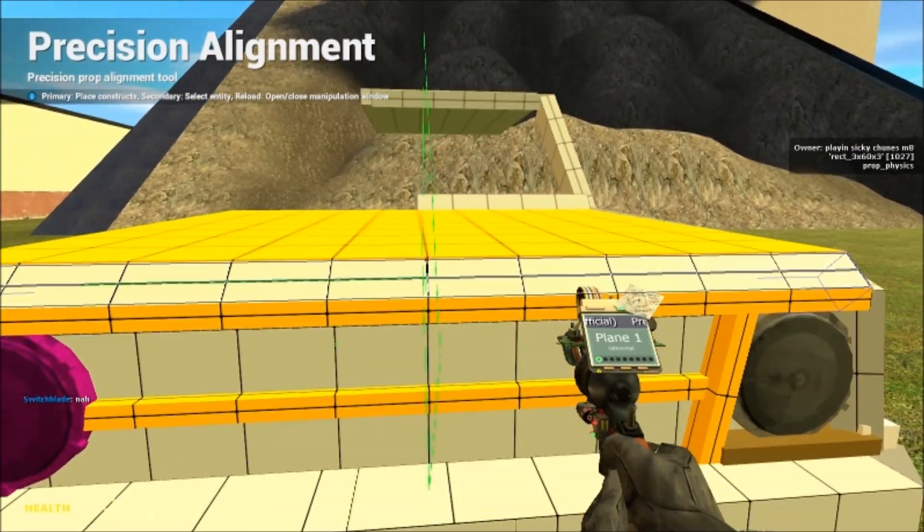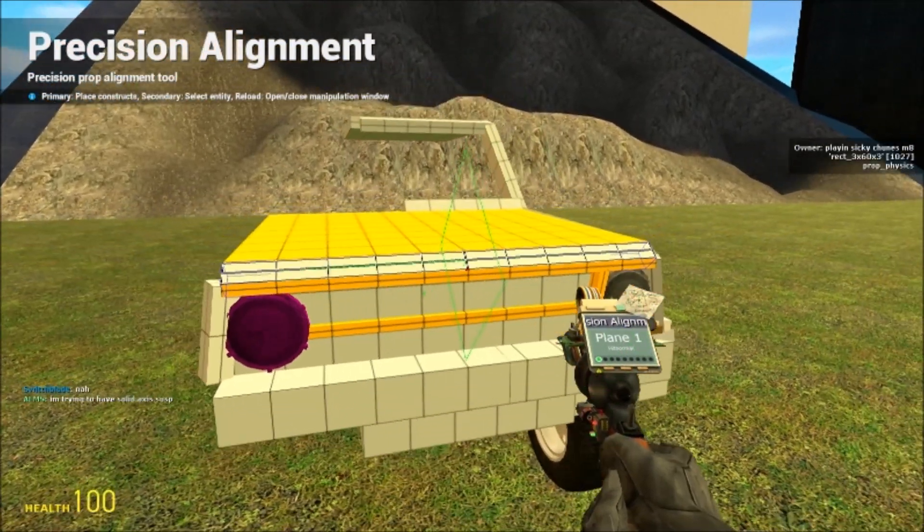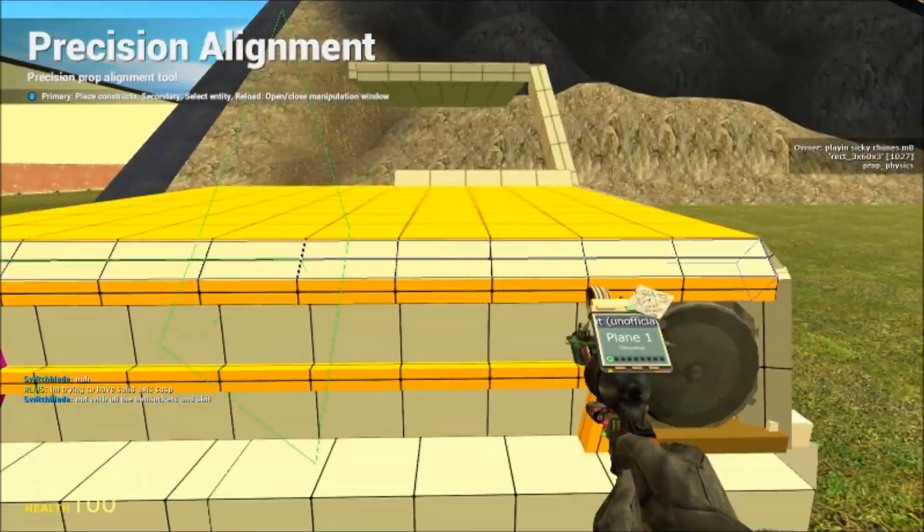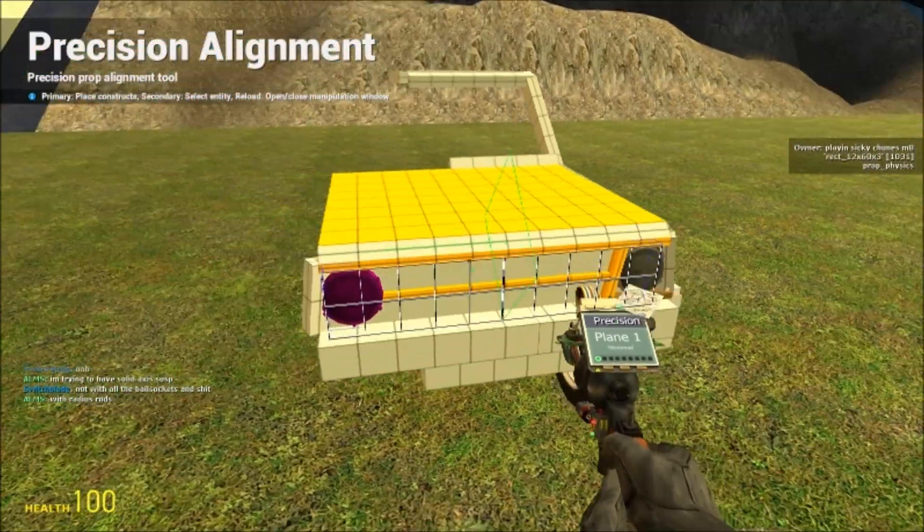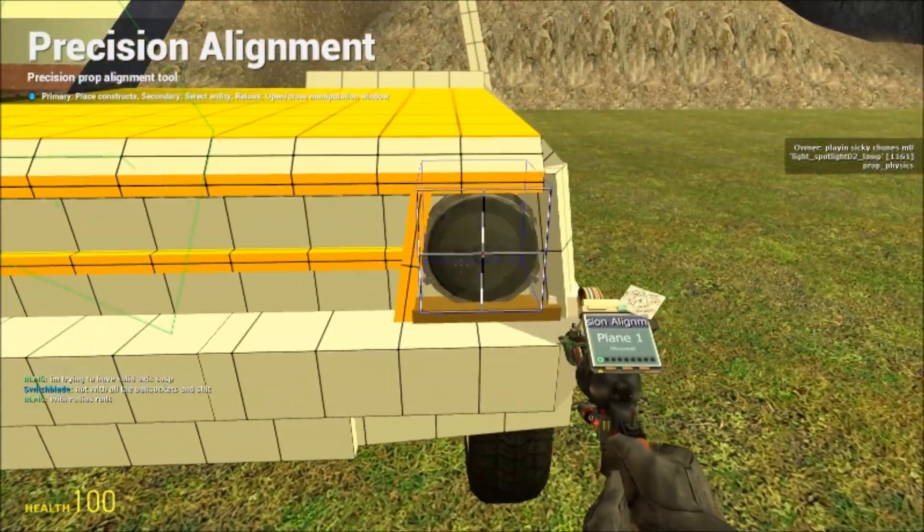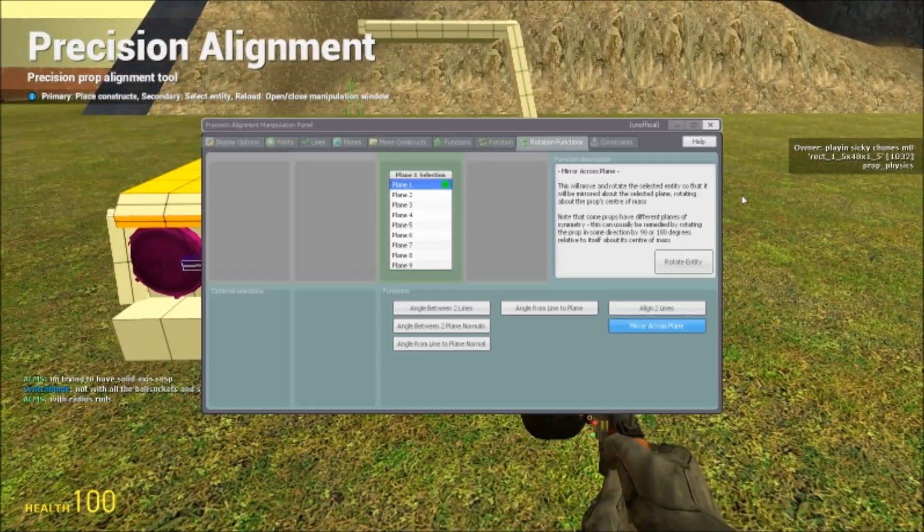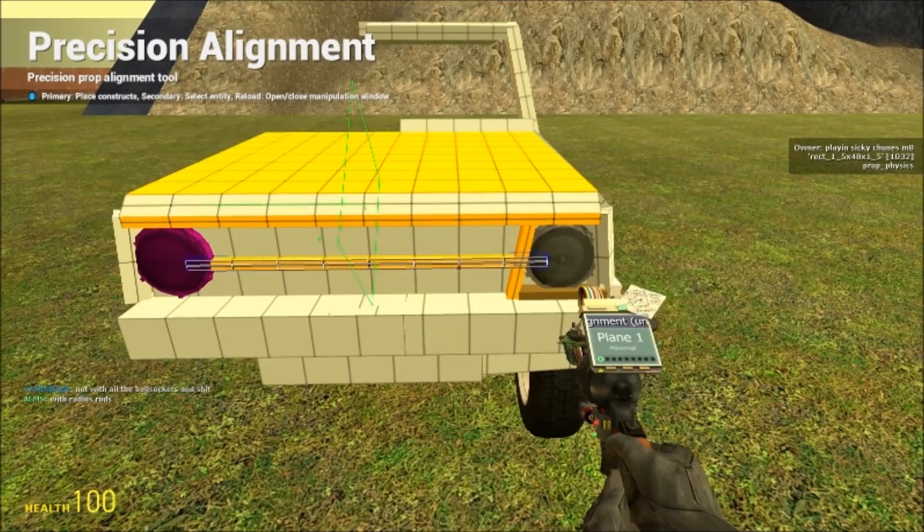It should be noted though, if you use another precision alignment function, like move or you move your mirroring point, you're going to need to go back into the R menu and hold shift and left click rotate entity.